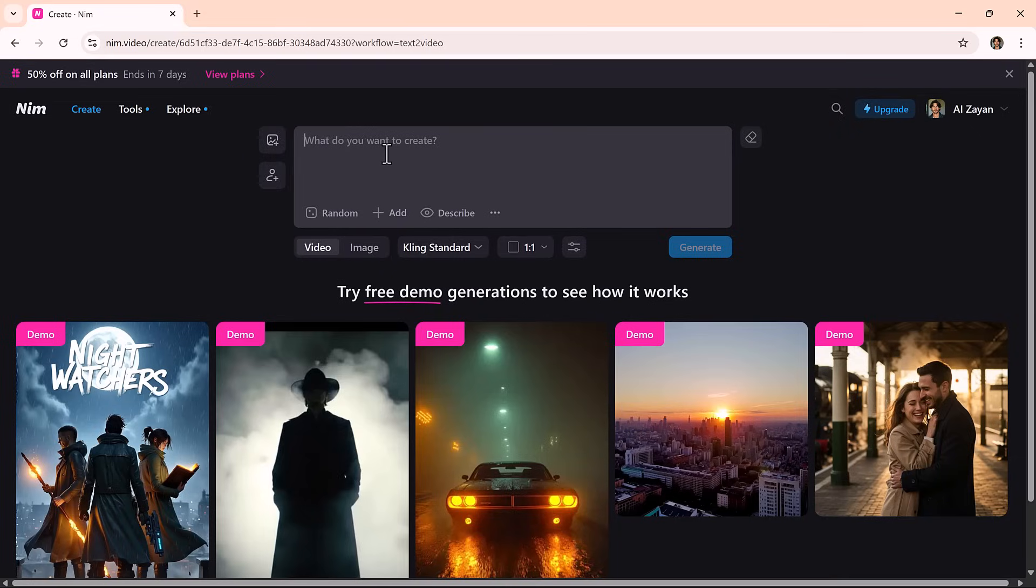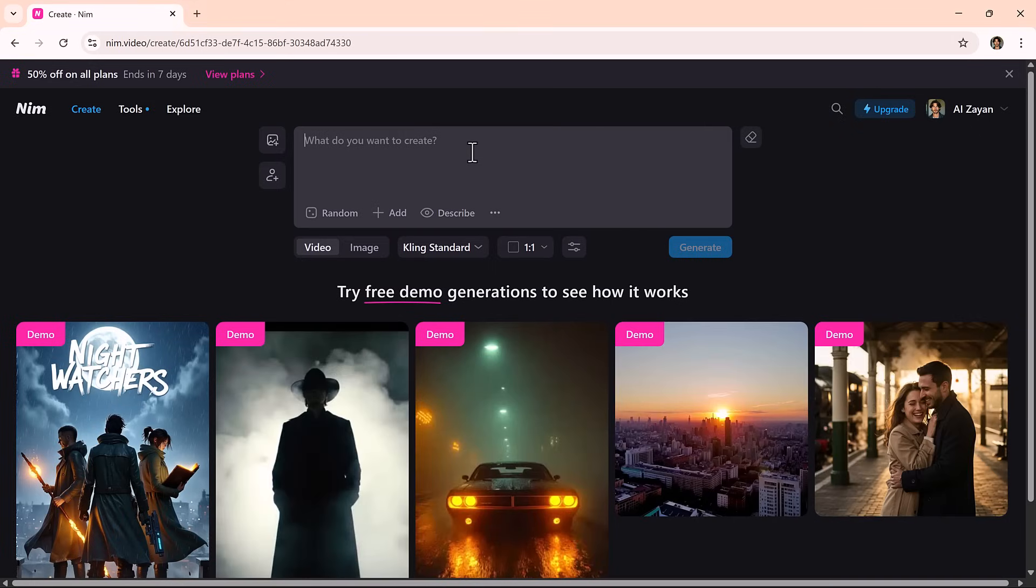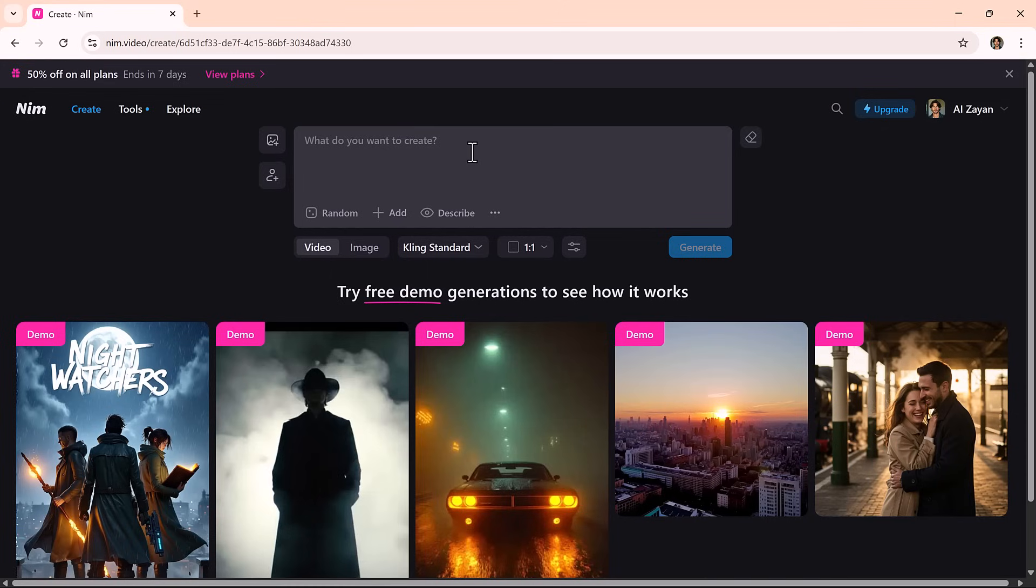You'll find a menu filled with powerful tools like text-to-video, image-to-video, restyle video, lip sync, and more. All designed to help you bring different ideas to life with cinematic quality.